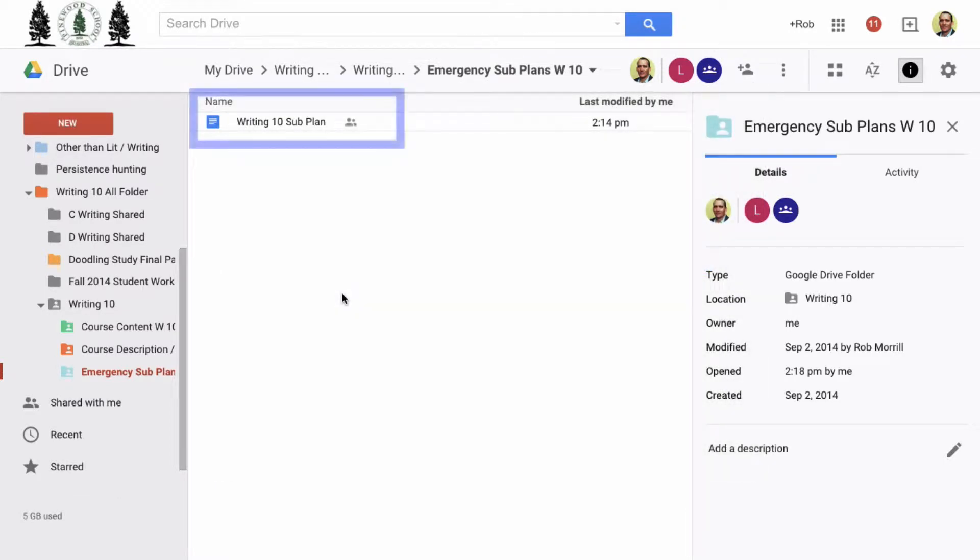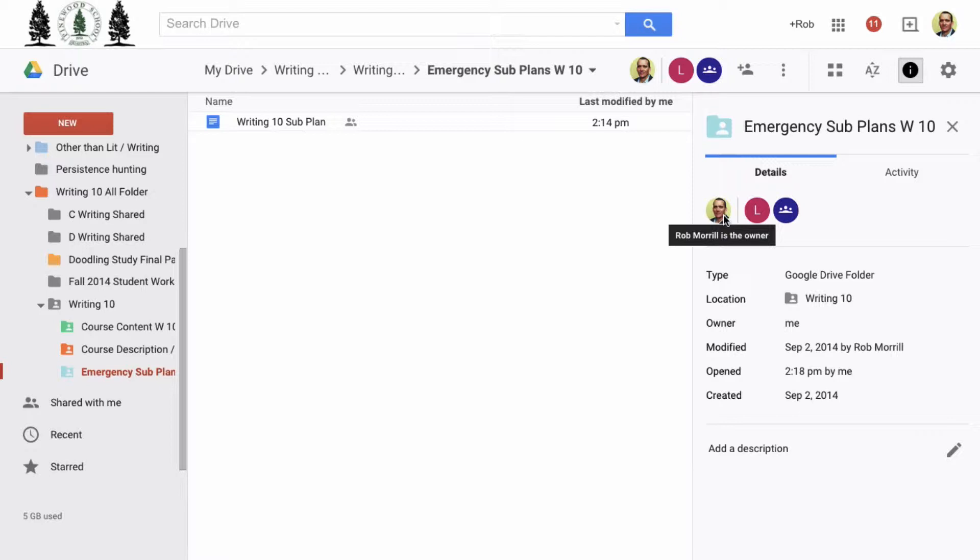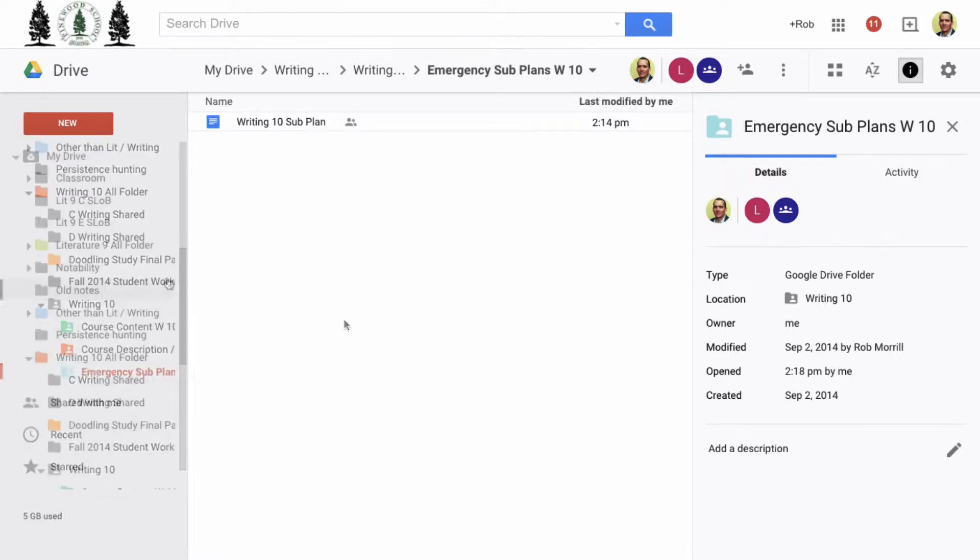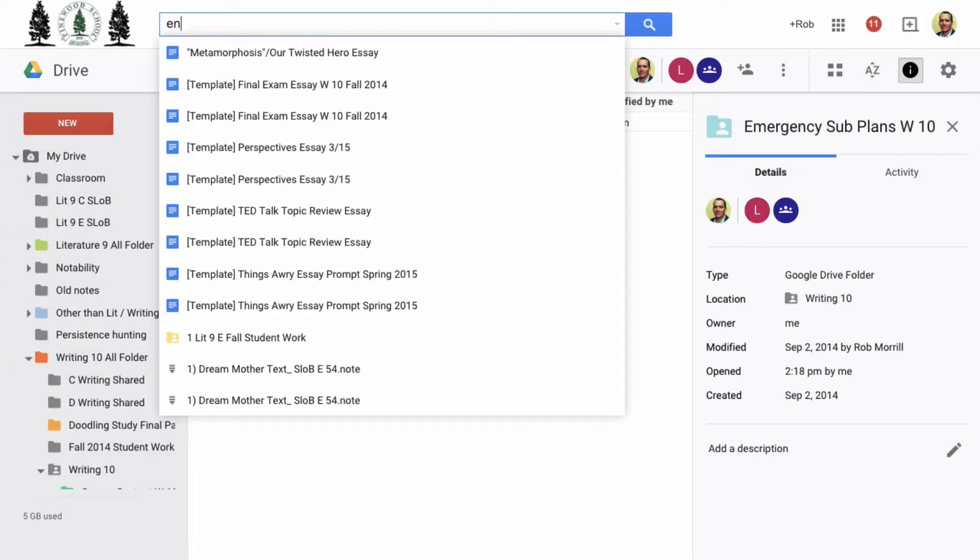Here I have my Writing 10 subplan in an emergency subplans folder that is shared with Lori. If I want to add it to a folder that is shared to me, I need to first make sure it has been added to my drive. I'll do that by searching for the second folder, then clicking the pull-down menu.